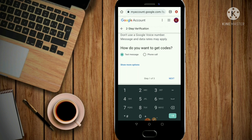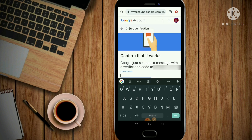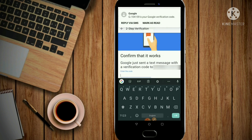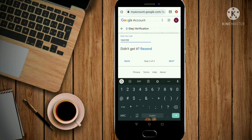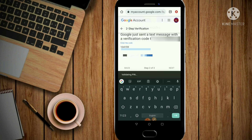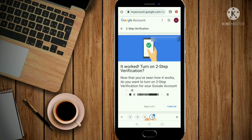Go to text message and click next. Now we are going to find a Google verification code on our mobile. Click the box and click next. It worked — turn on 2-Step Verification.